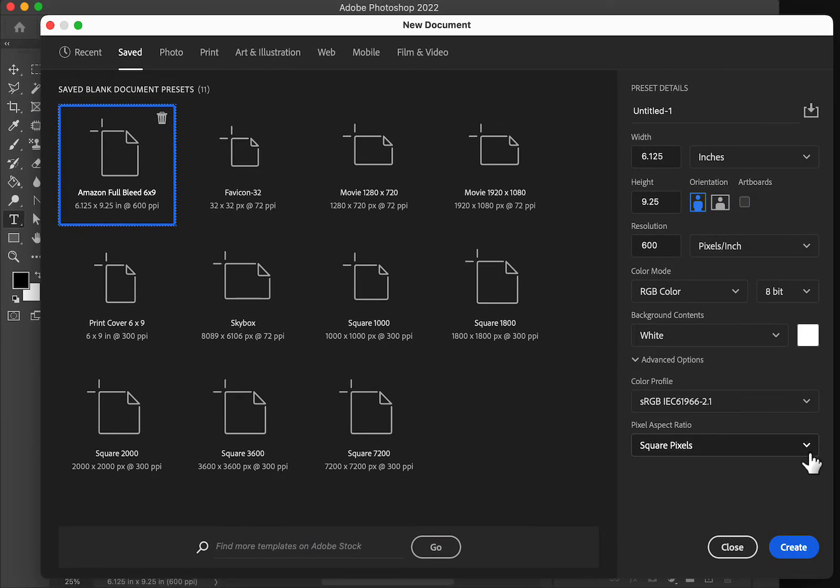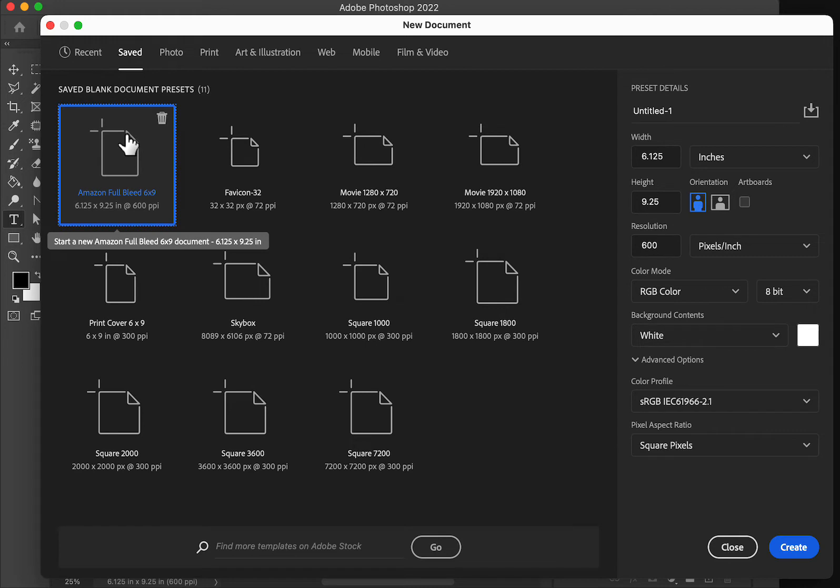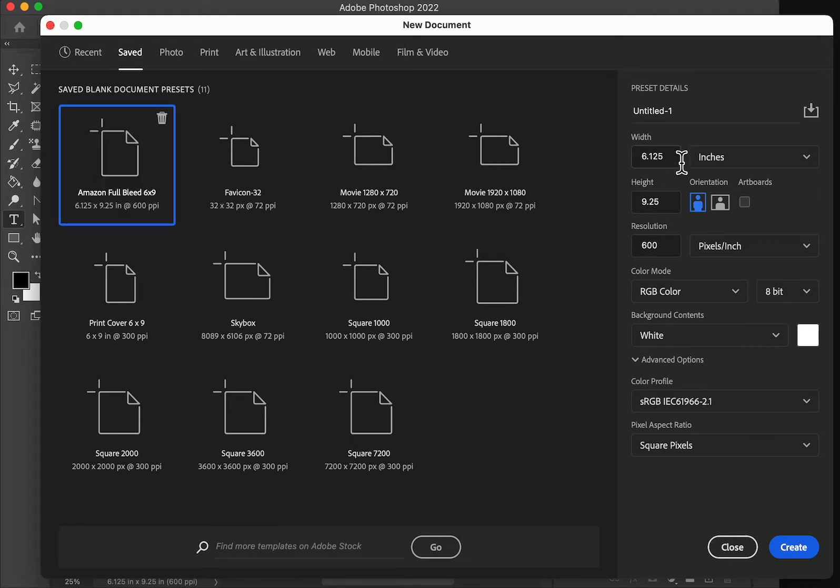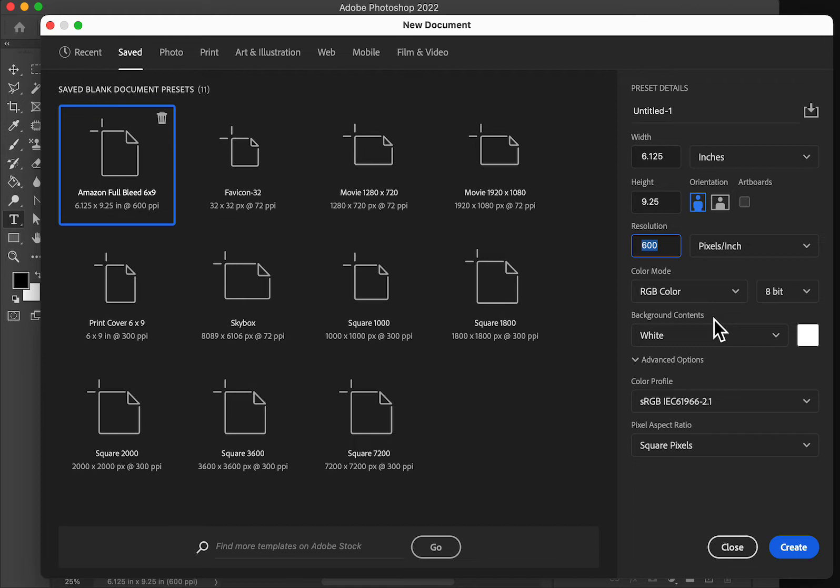Here we are in Photoshop. I have my Amazon full bleed six by nine defined, but you can define your own. You punch in your width, your height, and I used 600 pixels per inch rather than 300 because that let me get the precise 6.125. Otherwise it was giving me 6.127, which is not precise. And we want it to be as precise as we can get.